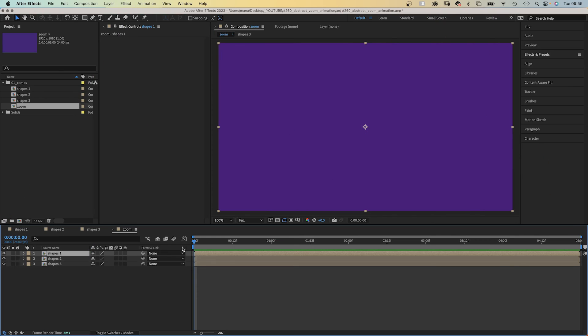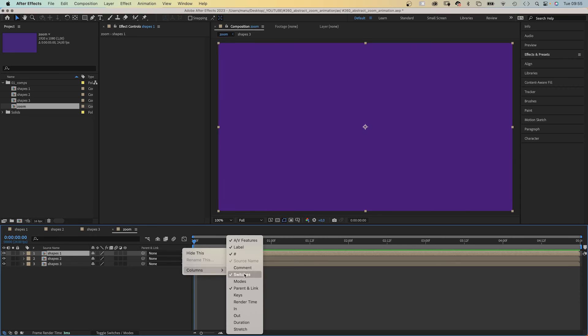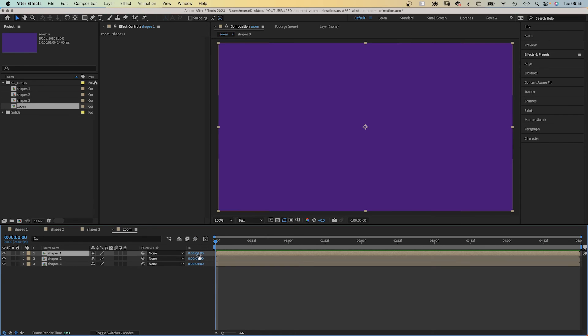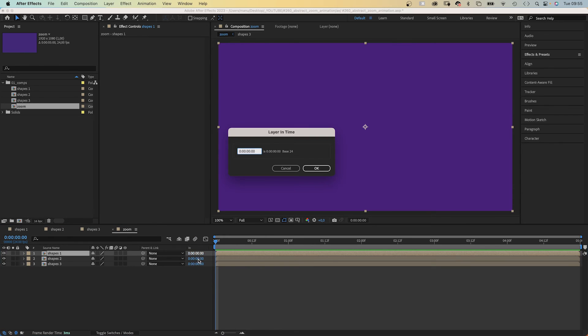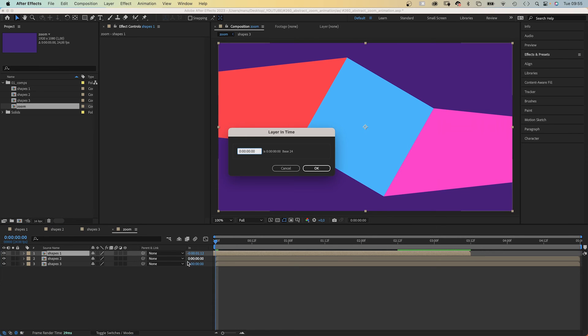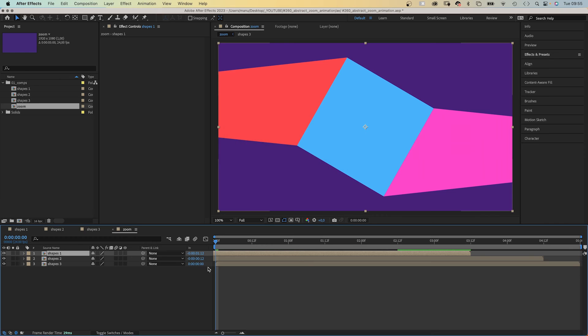To easily adjust the in points of the layers, let's right click on this bar here which opens the columns menu. And let's add the in column. Here are the in points of all layers. We click on the first one and adjust it. Let's set the first in point at minus 1 second and 12 frames. The second one at minus 12 frames, then at zero.